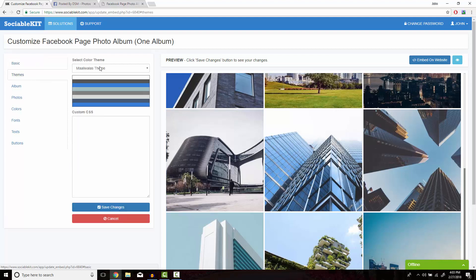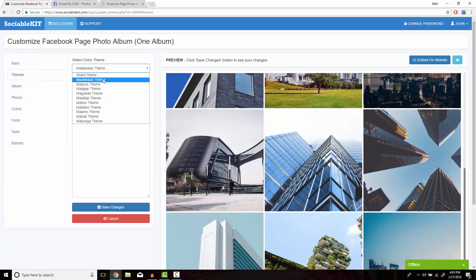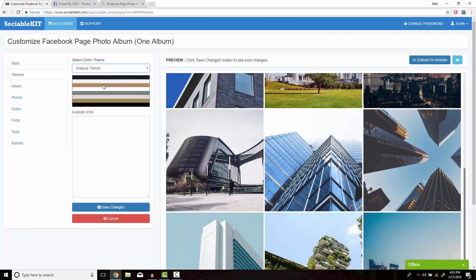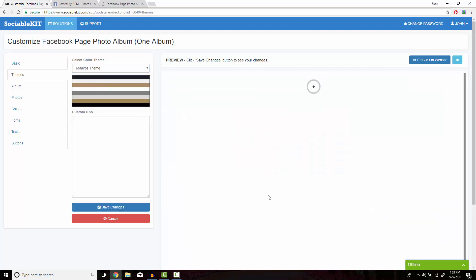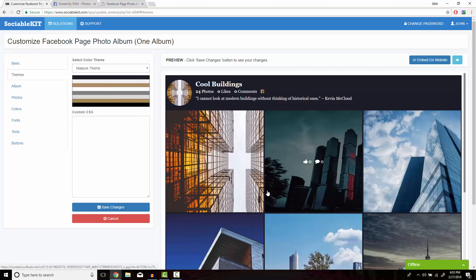I'm going to click on Themes and this is the basic theme it has set for us. I'm going to click on the second theme and click on Save Changes at the bottom.